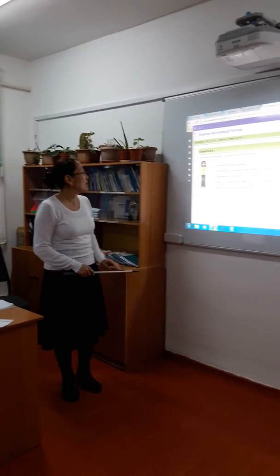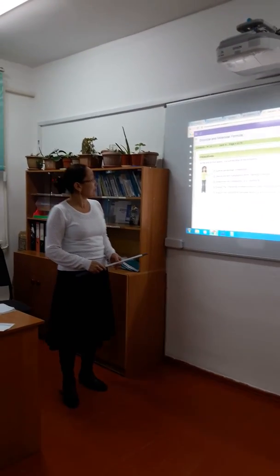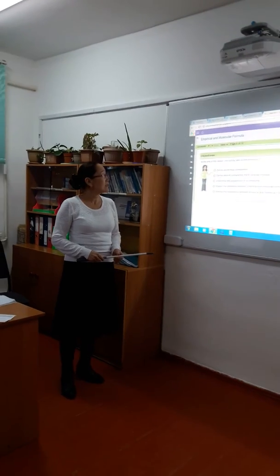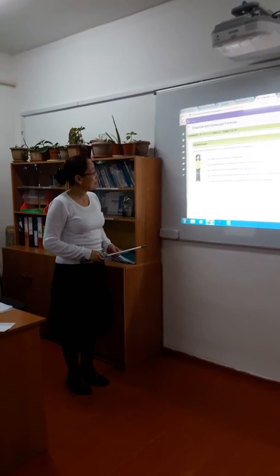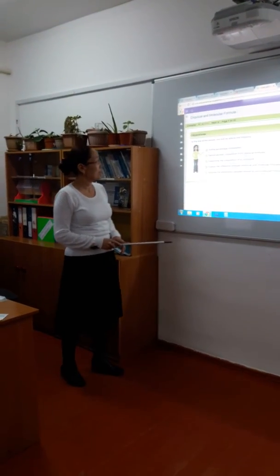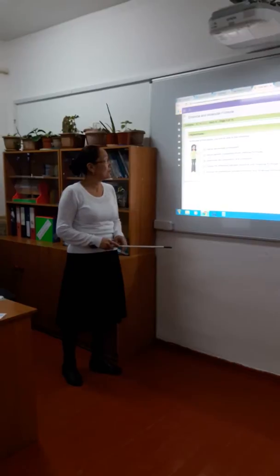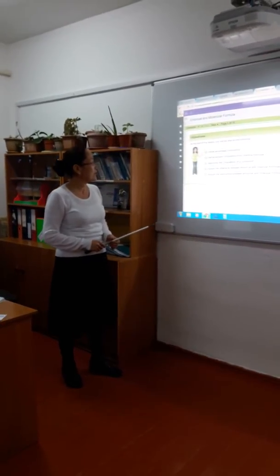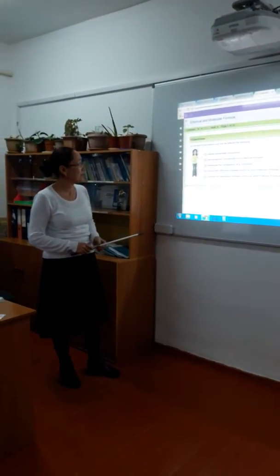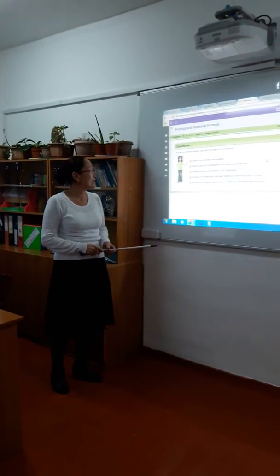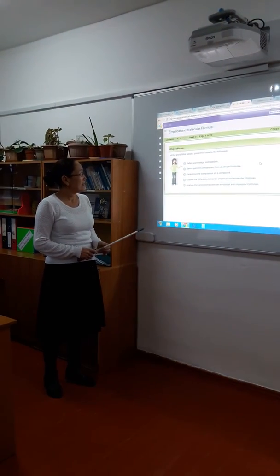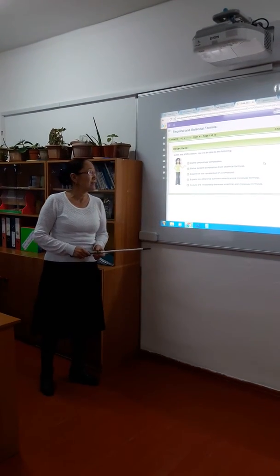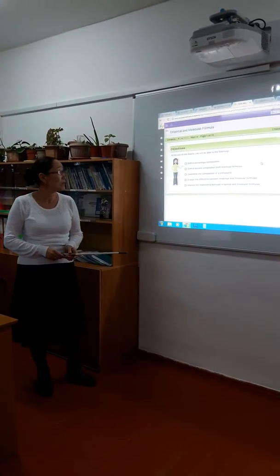The topic of our lesson is empirical and molecular formulas. At the end of this lesson you will be able to do the following: define percentage composition, derive percent composition from chemical formulas, and analyze the relationship between empirical and molecular formulas.